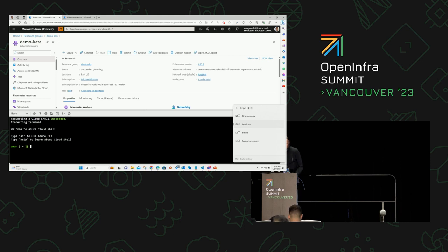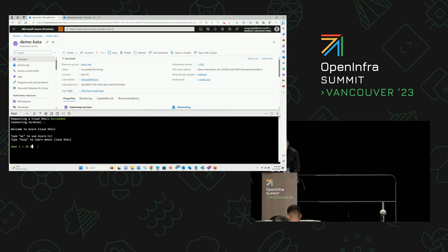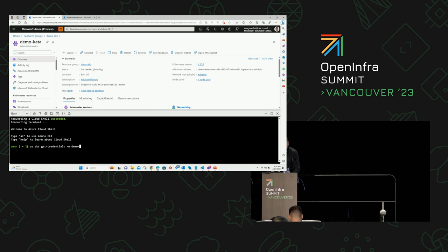As I walk through this setup, the first thing I want to do is authenticate to my cluster. Let me run get-credentials, dash N — this is demo-cata — dash G. Now I'm essentially into the cluster.